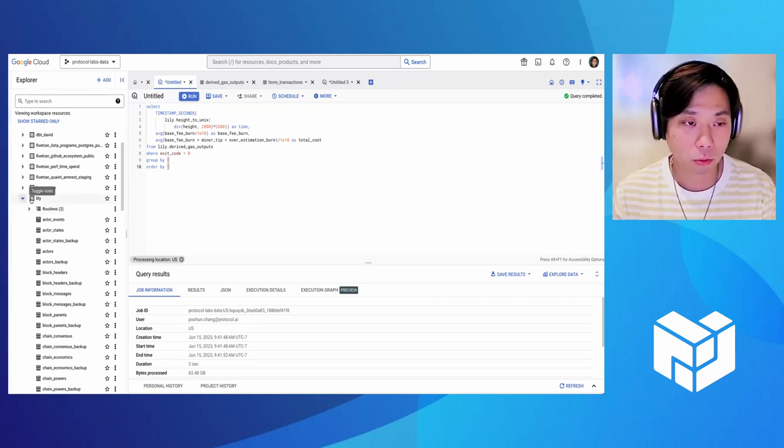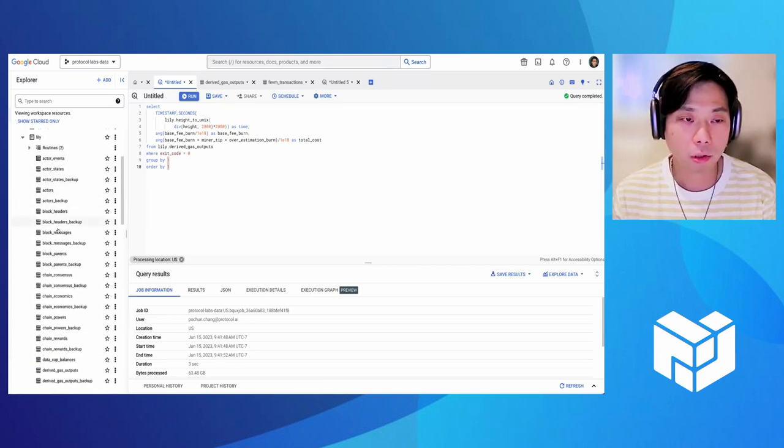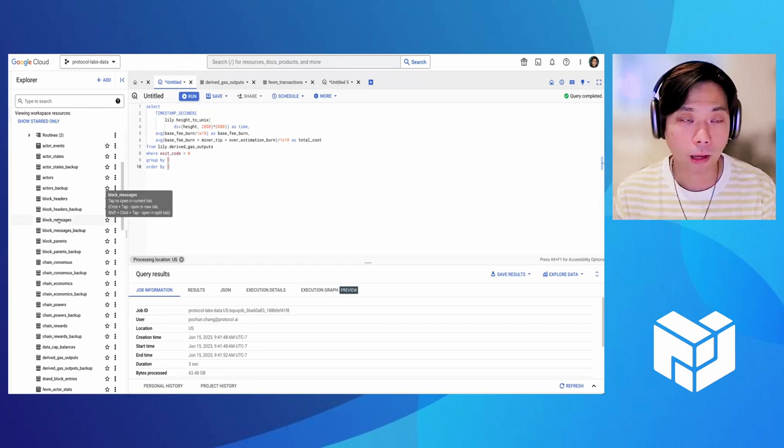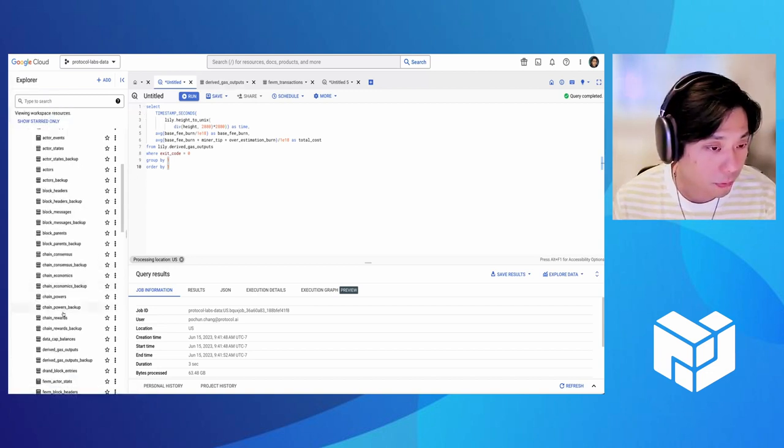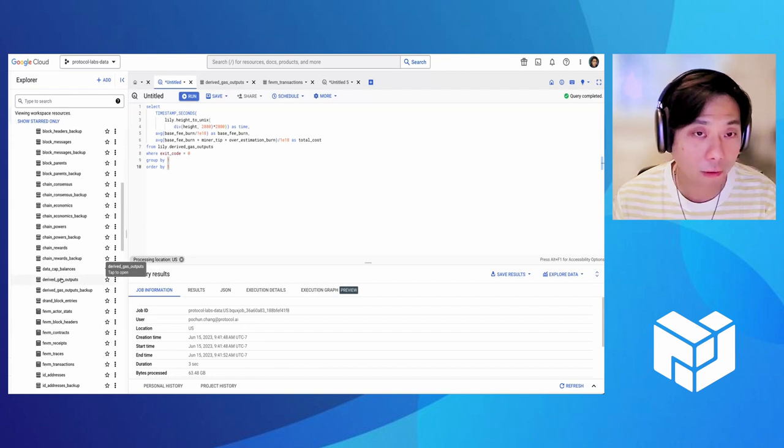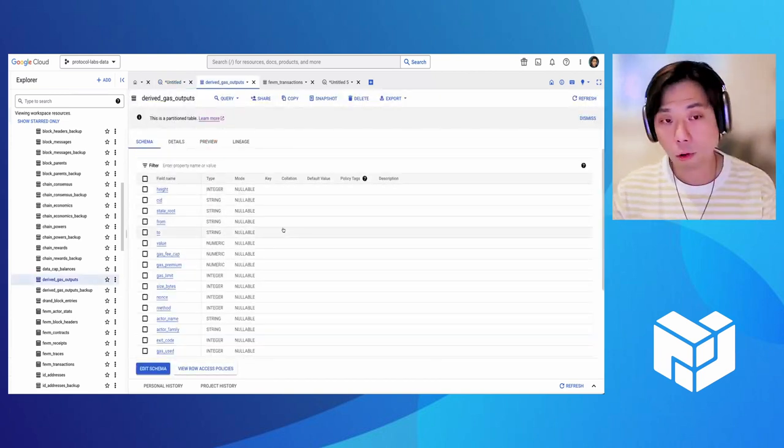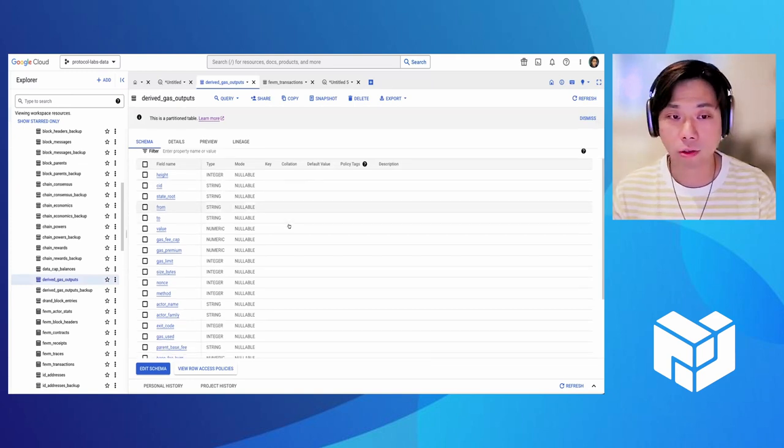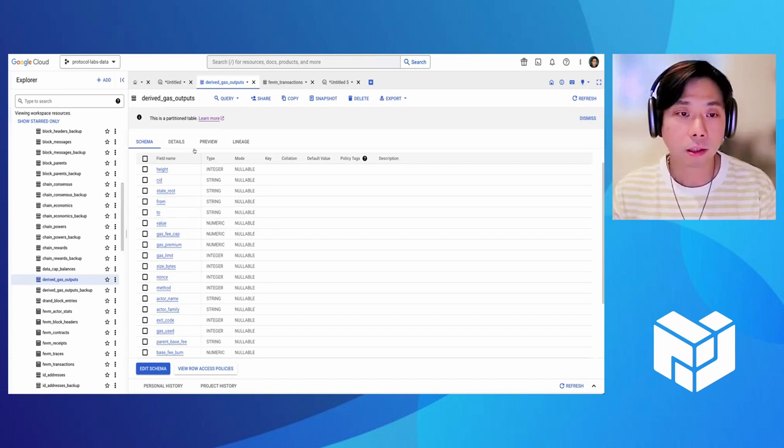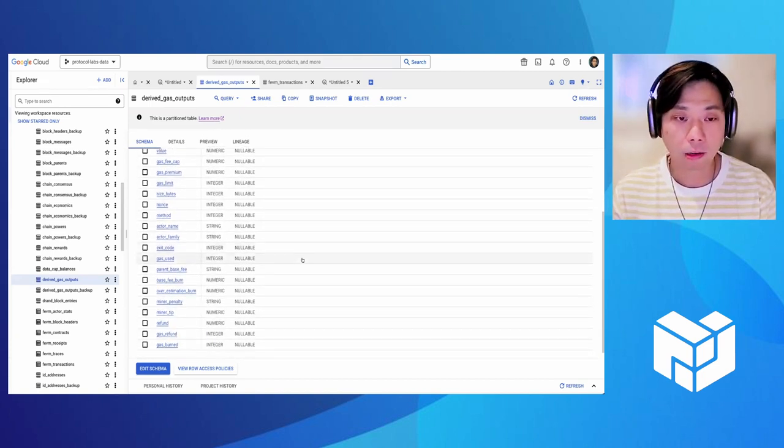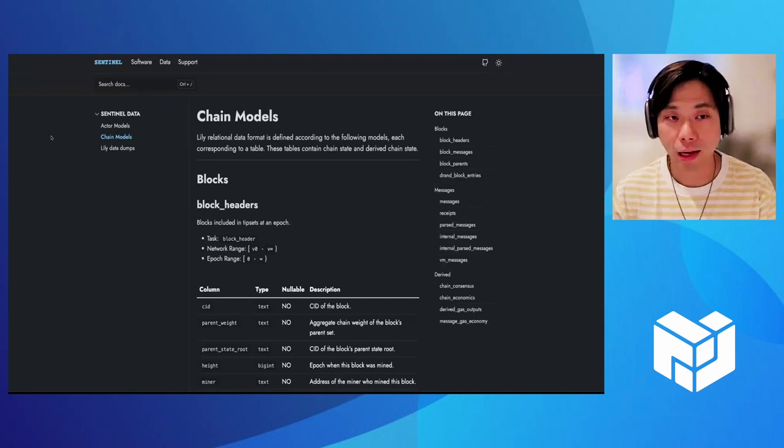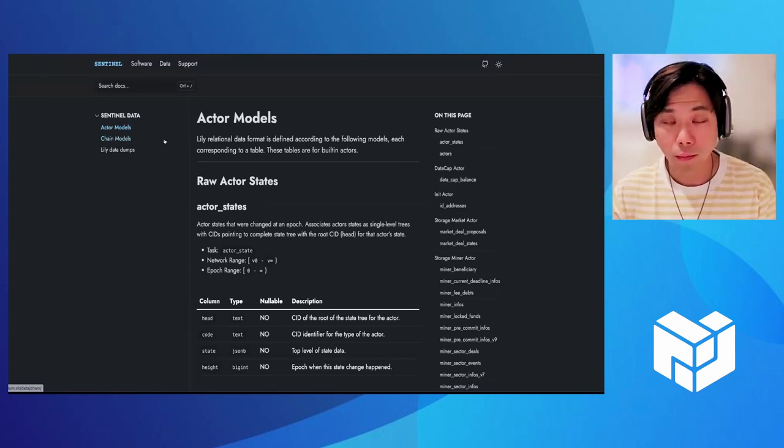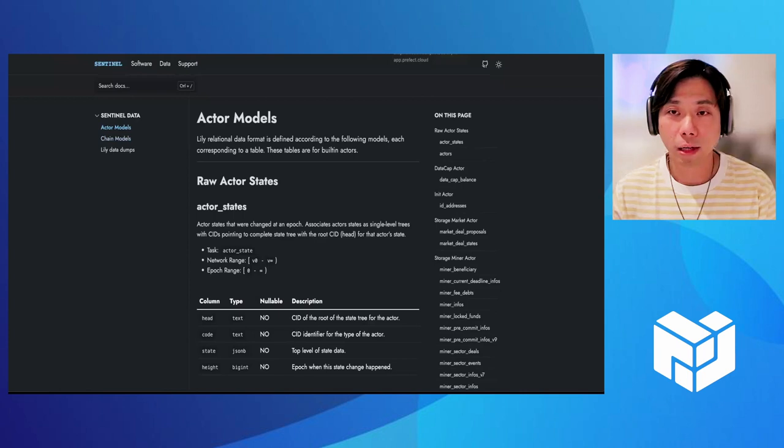Once you have access to the data set, you can see it's this one, Lily. So it has all the tables extracted from our Lily software. We'll use the most common used one, derived gas output. So this table contains all the gas consumption for every single message that's happened on the blockchain. So here's the table schema. If you'd like to learn more about table schema, feel free to go to our Lily documentation website. It has a very comprehensive model documents here. Let's go back here.